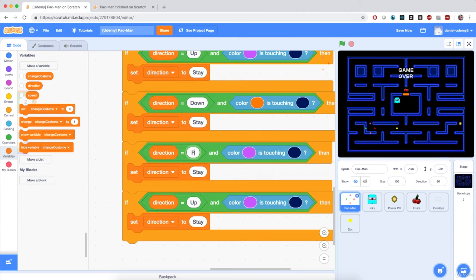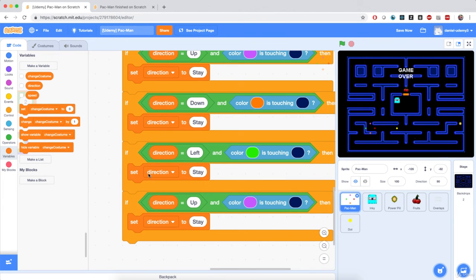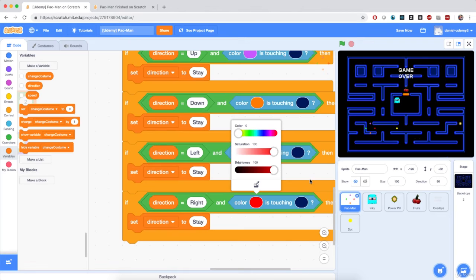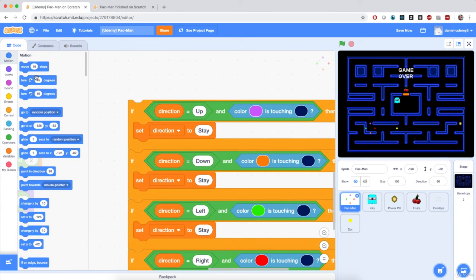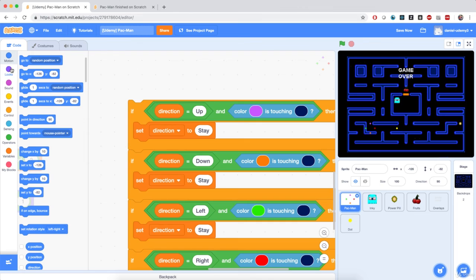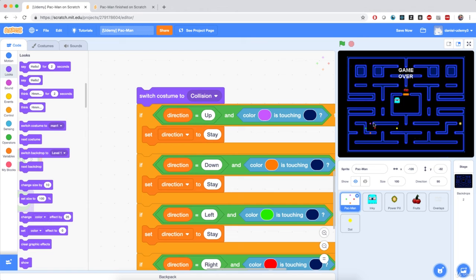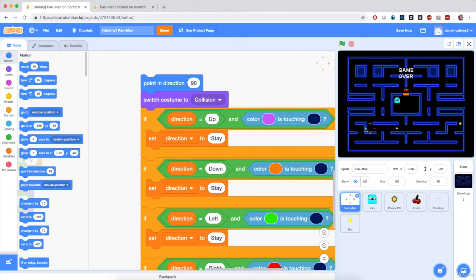I'll duplicate this block four times for all directions. If direction is down and the orange cross is touching the wall color, set direction to stay. If direction is left and the green cross is touching the wall, set direction to stay. If direction is right and the red cross is touching the wall, set direction to stay. Before all of these checks, I'll switch costume to the collision costume and point Pac-Man in direction 90 so the crosses aren't flipped around.